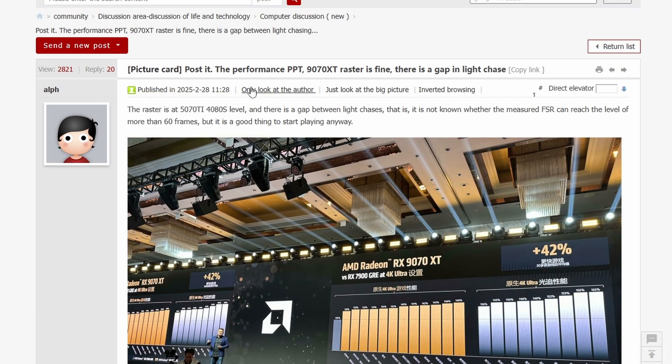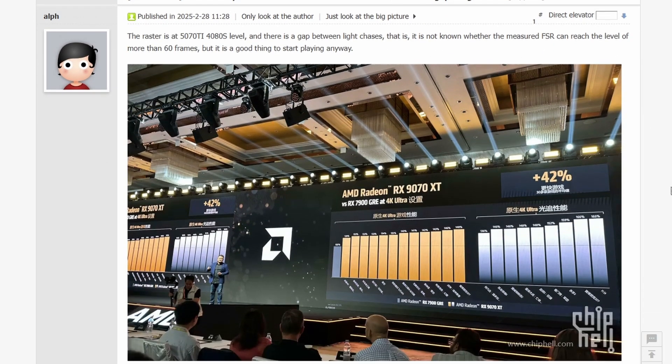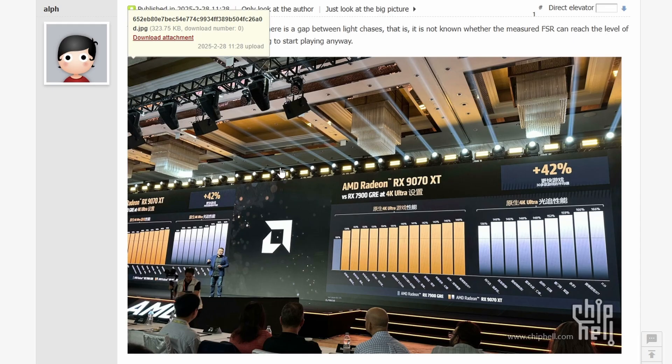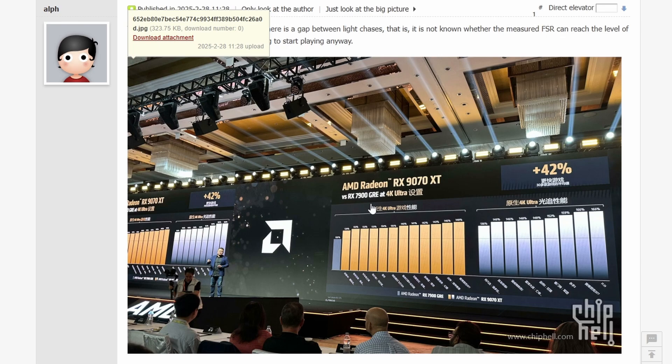So let's look into those because the benchmarks are looking pretty good. As you can see in the picture here, we have the AMD Radeon RX 9070 XT versus RX 7900 GRE. They're comparing GRE for some reason,